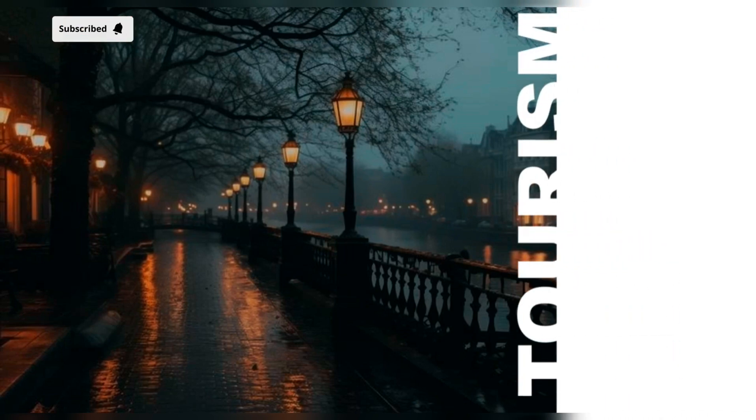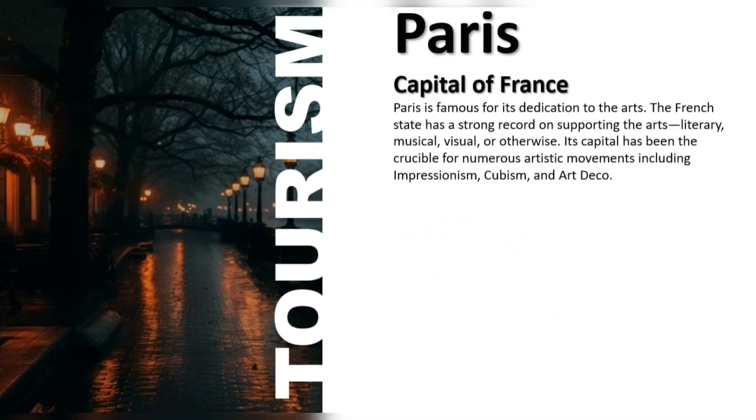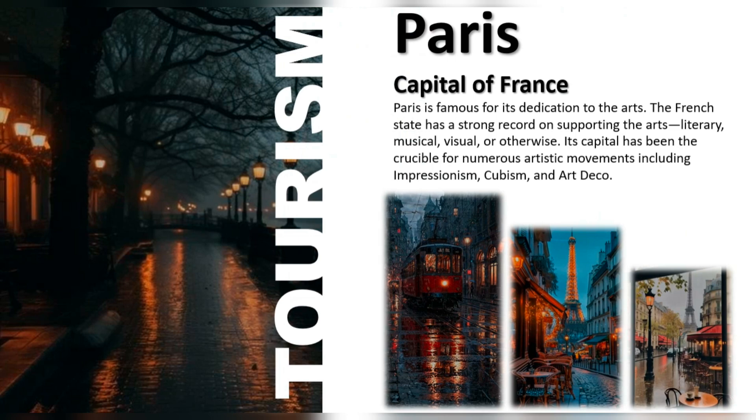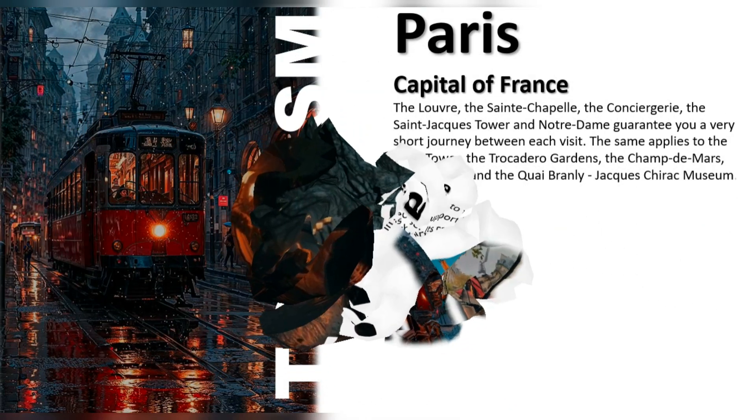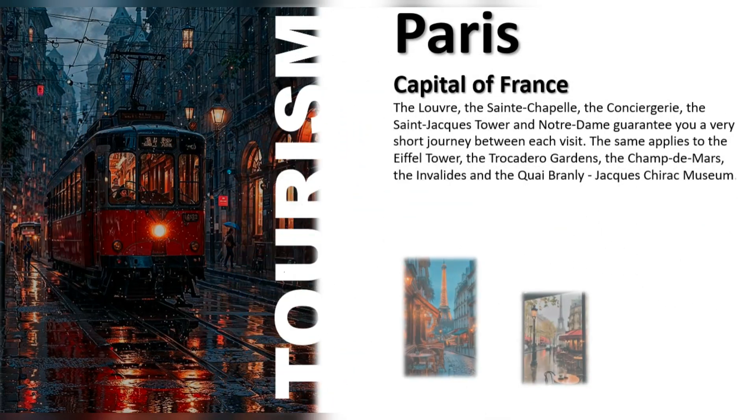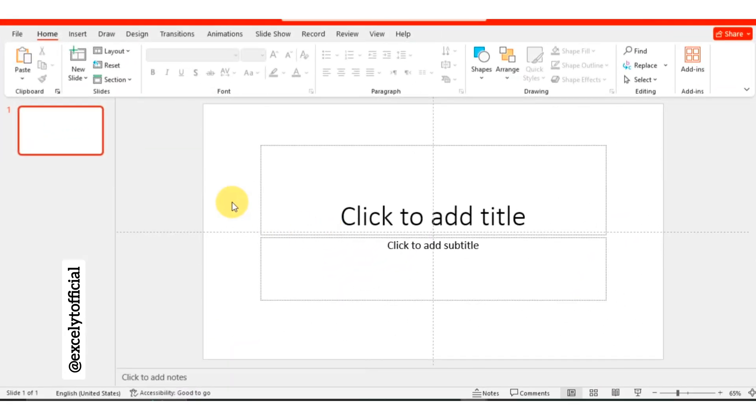Get ready to level up your PowerPoint game. Welcome back to my YouTube channel, where creativity meets technology. Let's get started.